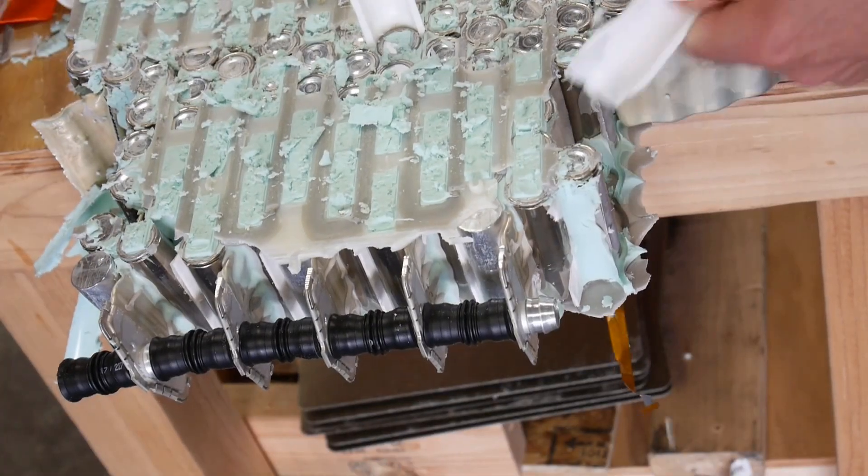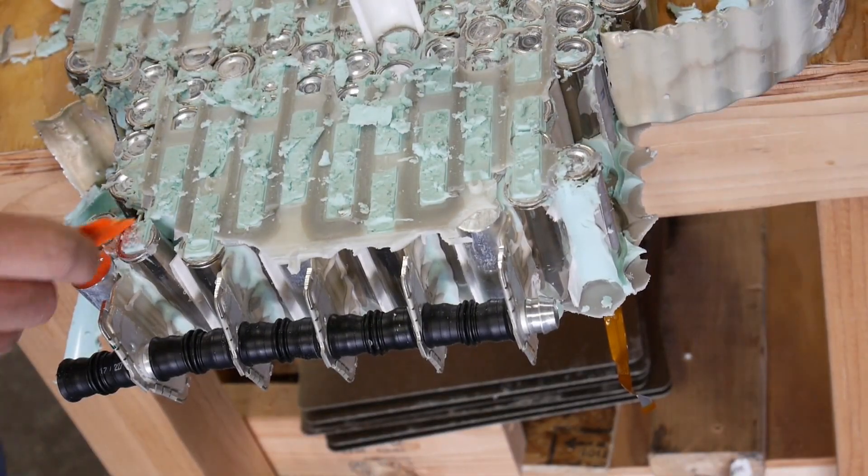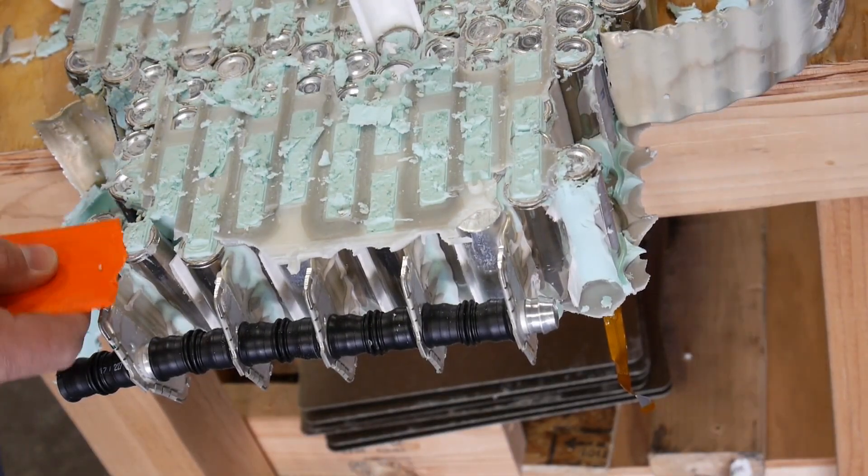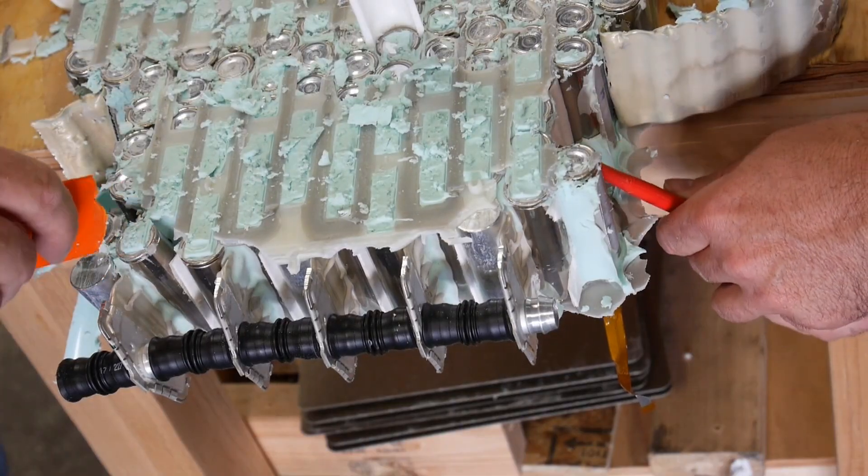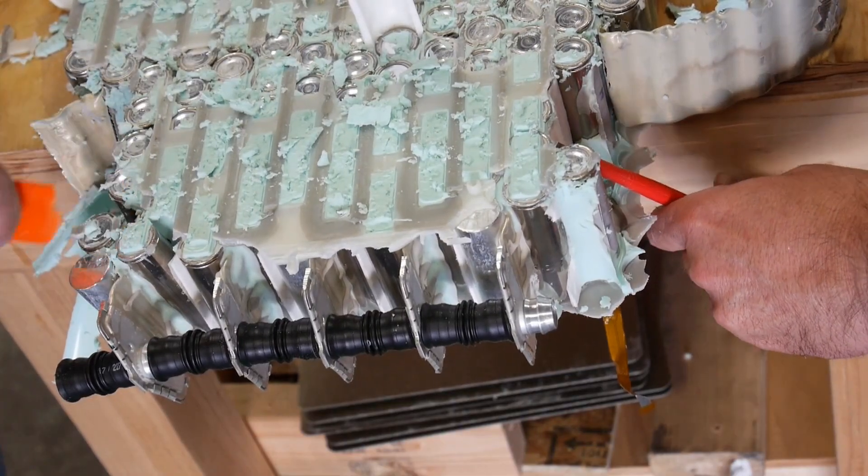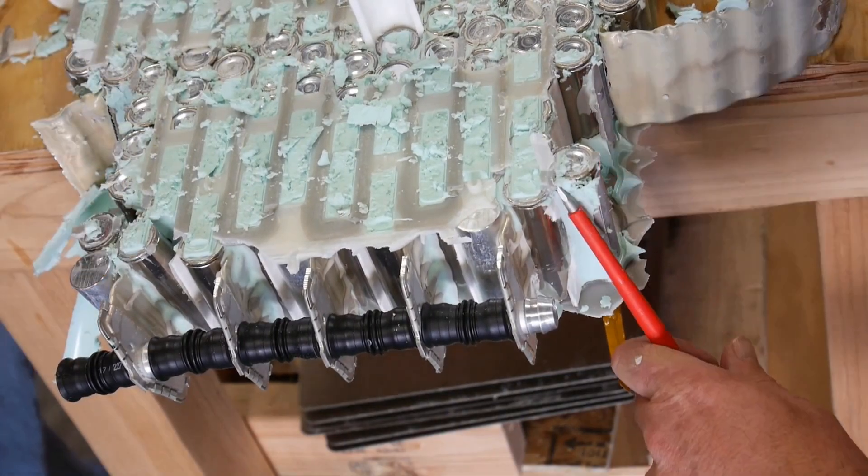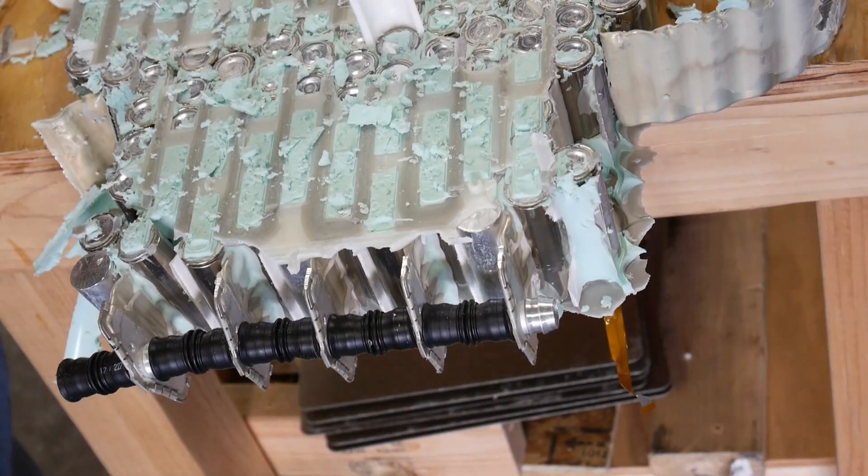So when you're buying the Tesla Model 3 cells on eBay, somebody did this. Or, and hopefully they did something smarter than what we're doing. They're doing something smarter than what we're doing, so. Yeah.